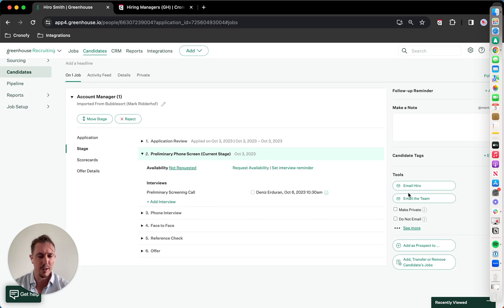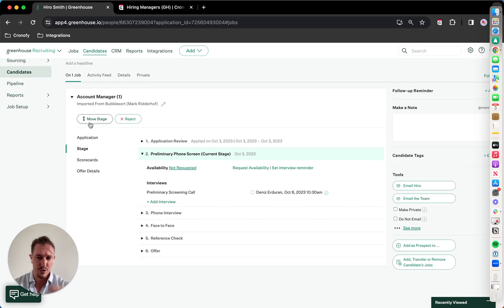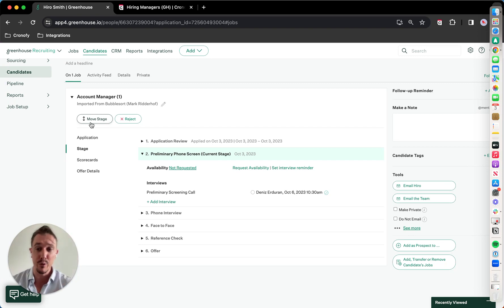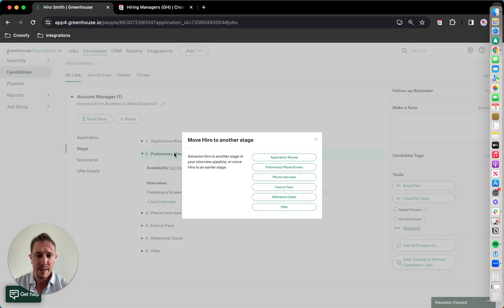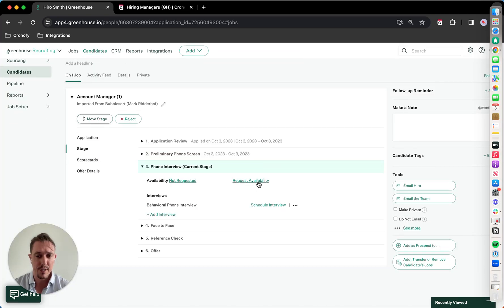So what I'm going to do now is schedule a more complex interview, which is a panel interview where we pull from a pool of people. So two out of five, or two out of four. And there we go.